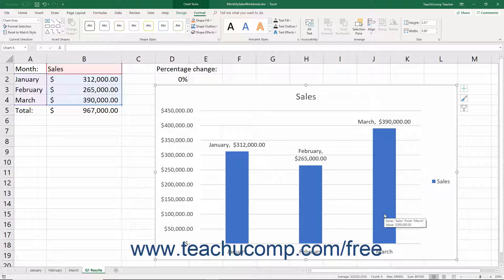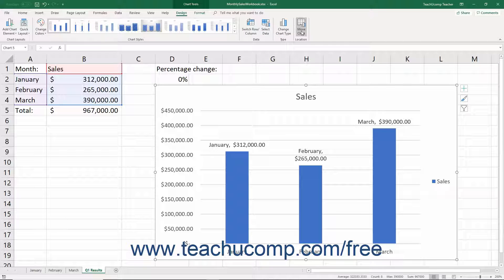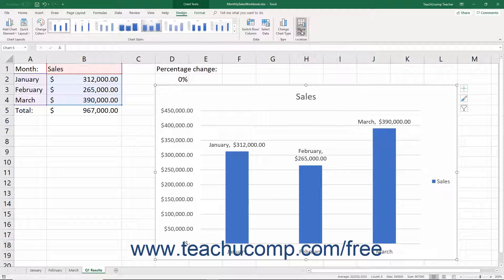You may instead want to show the selected chart as the only object within its own worksheet. Alternatively, you may want to move the chart to a different worksheet but still have it remain as an embedded object within the worksheet. To accomplish either task, select the chart area, then click the Move Chart button that appears within the Location button group on the Design tab of the Chart Tools contextual tab in the ribbon.